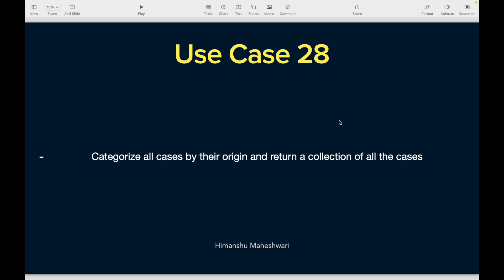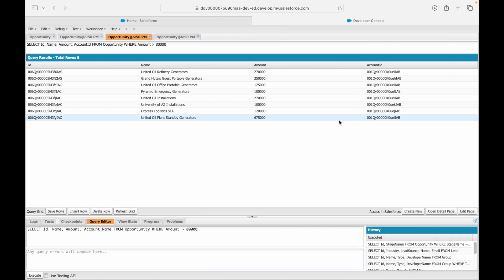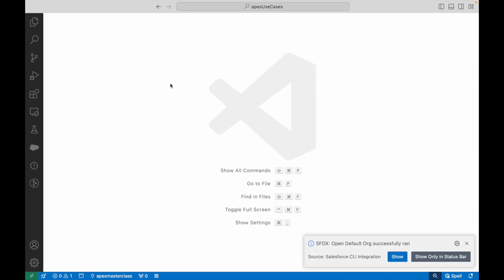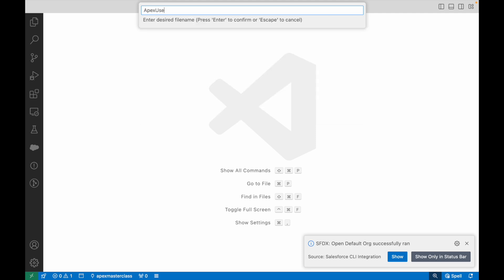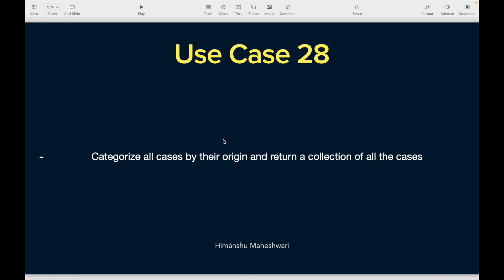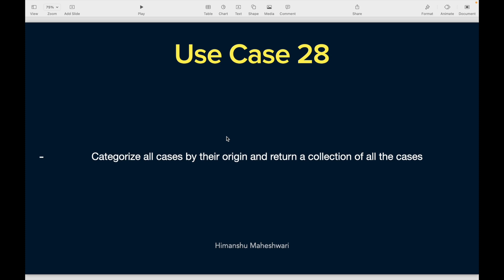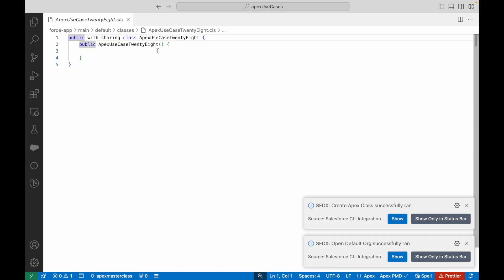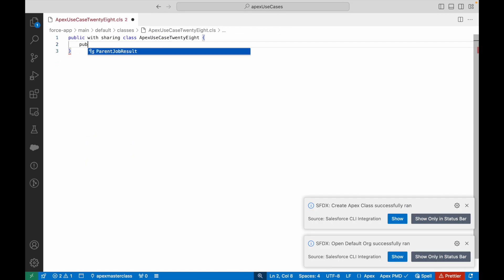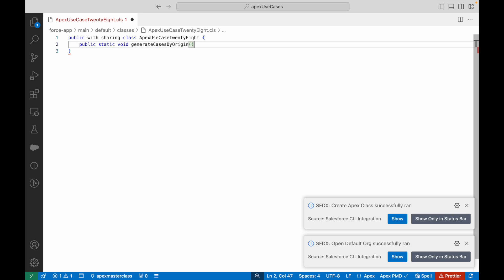If you understand what the use case demands, pause the video now, write the code yourself, and share it in the comments — that will help me understand how well you are progressing with these Apex tutorials. Now let's get started. I'll go ahead and create a new Apex class called ApexUseCase28, and then create a method called generateCasesByOrigin.